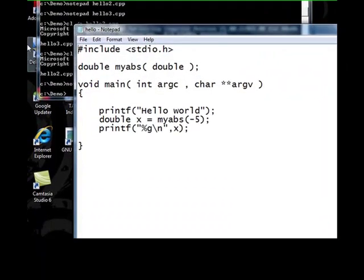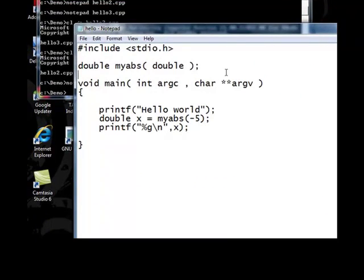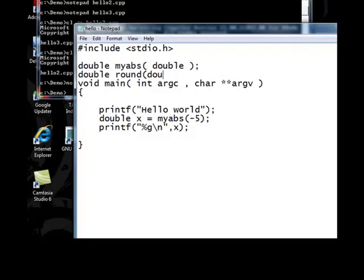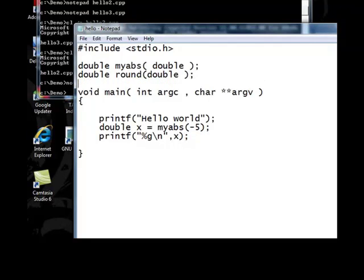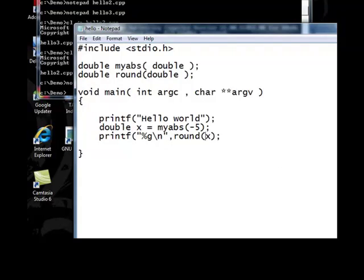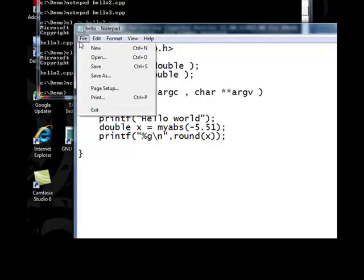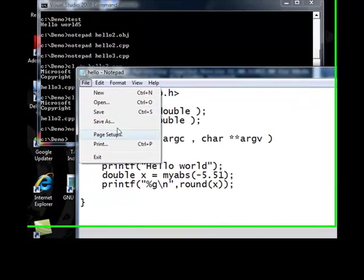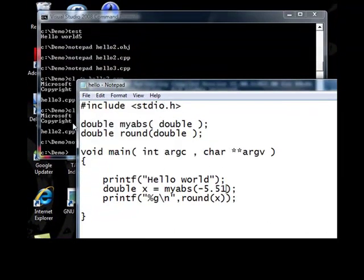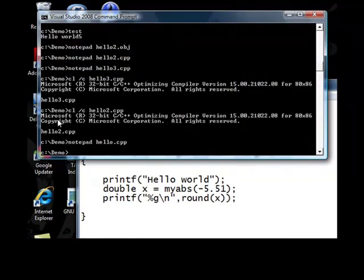Once again, you have to give the function prototype before invoking the function. Let it be 5.5. Let us compile this.